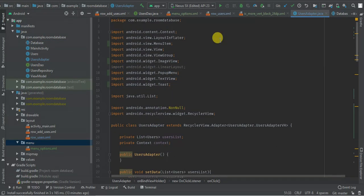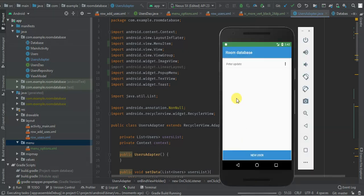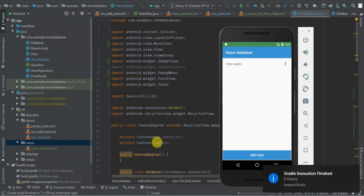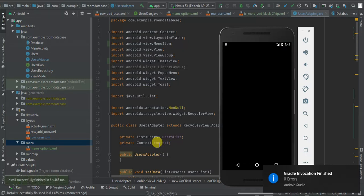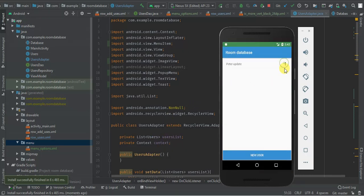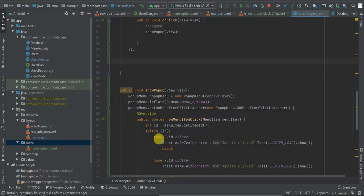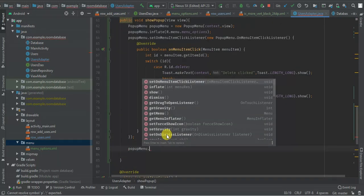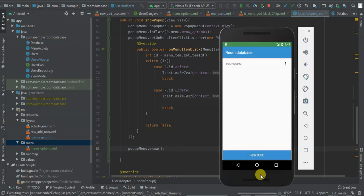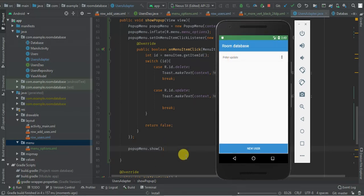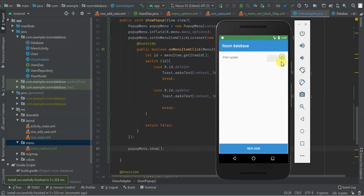So let's run our app and see what we have. Gradle build is running, installing the application. Launching the activity. When I click, I have update and delete options. When I click update, I see update clicked toast. When I click delete, I see delete clicked toast.